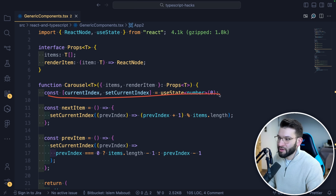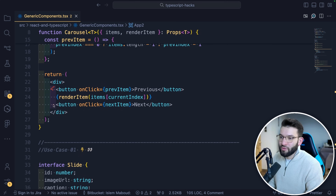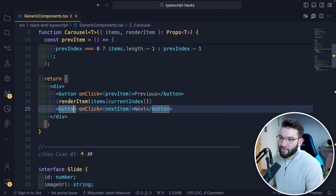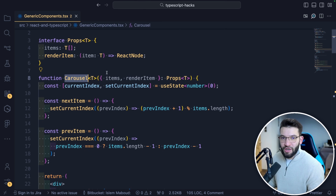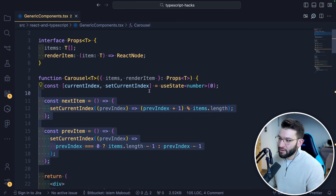Inside the Carousel component, we have some state and a couple of functions to move forward or backward. The render function has two buttons for previous and next navigation, and a renderItem call that passes whatever item we're currently on. The carousel is generic in the sense that the actual rendering is provided through props — you control how you move between slides, while callers provide their own render function.